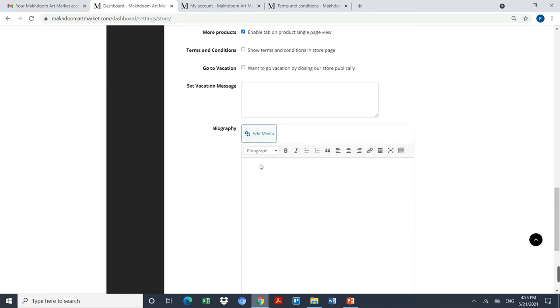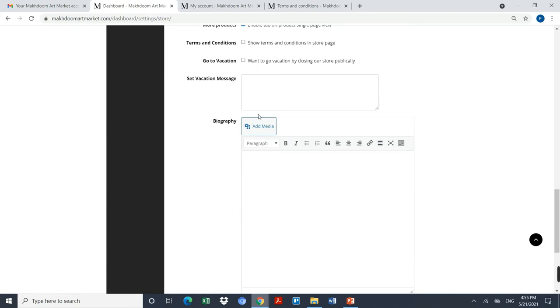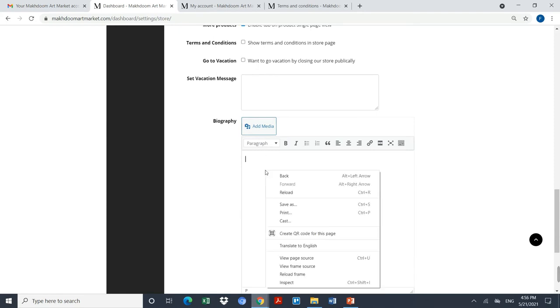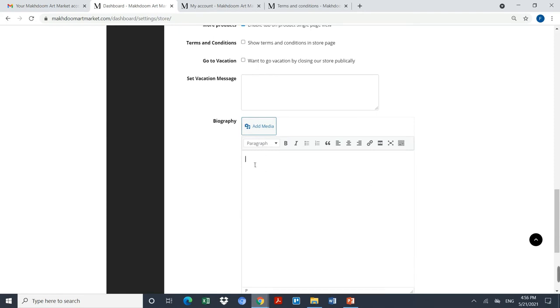Now this is a very important thing that you can always add something about yourself so that people will know about you and people will love to know about you. This way you can promote your profile and your art as well. I'm just adding a few lines about me, for example, my name is...